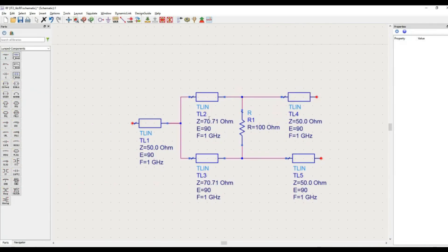This is the design of the Wilkinson power divider where the input port characteristic impedance is 50 ohms, the output ports have characteristic impedance of 50 ohms, and the transmission lines have impedance of root 2 times Z-naught (Z-naught = 50 ohm). All port impedances are considered equal. This is the equal power division design with isolation resistor R equal to twice Z-naught, that is 100 ohms.